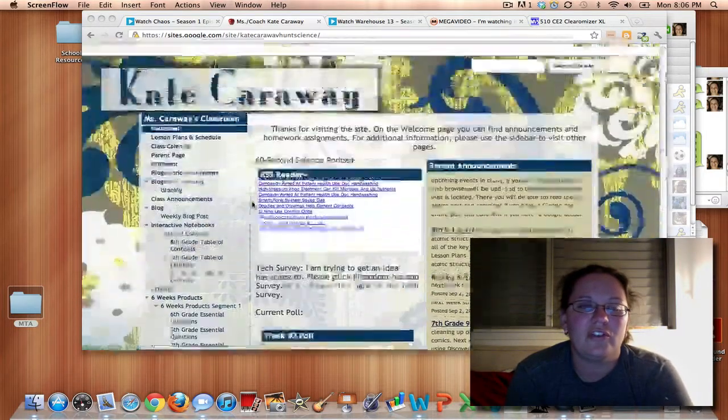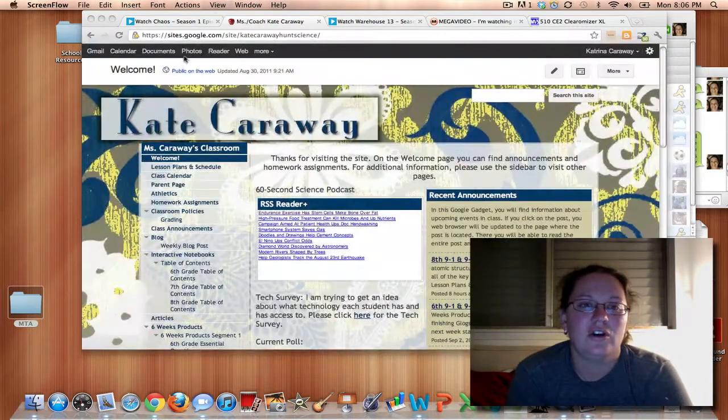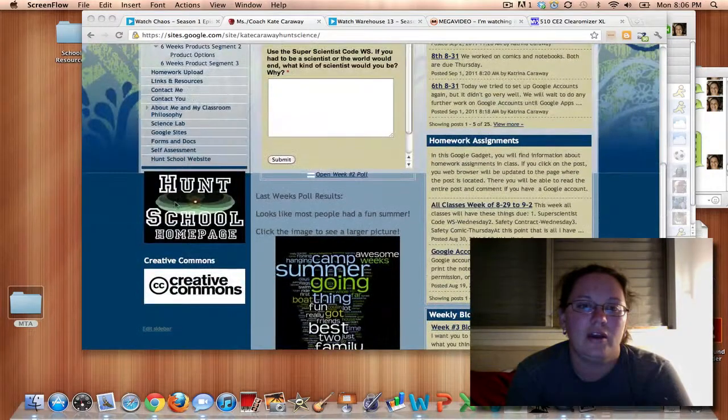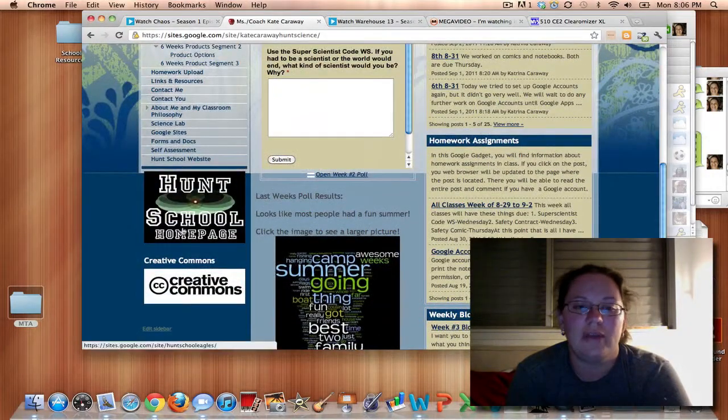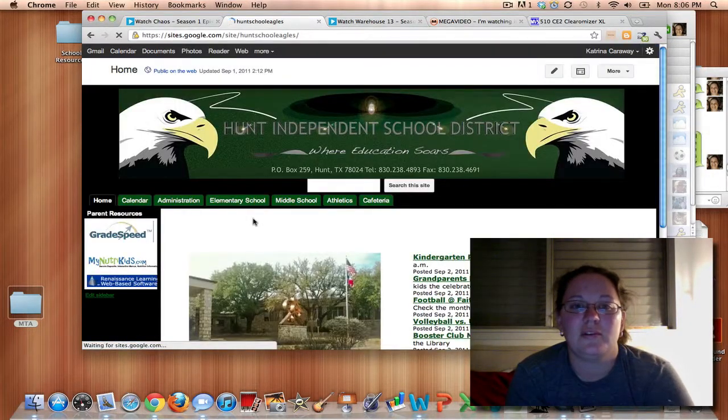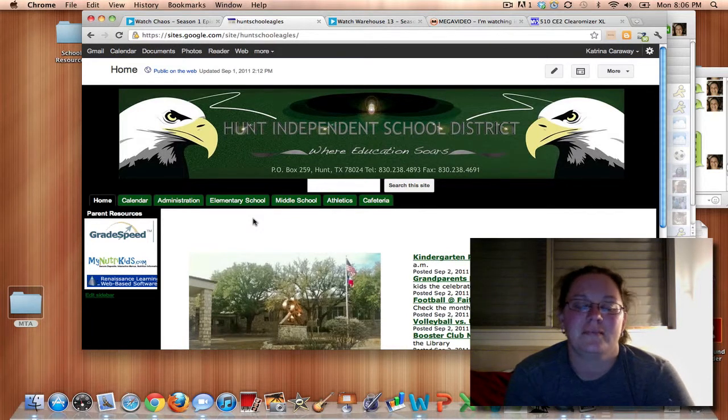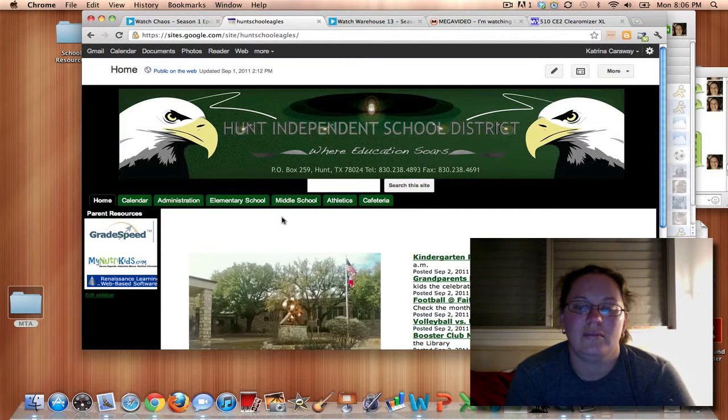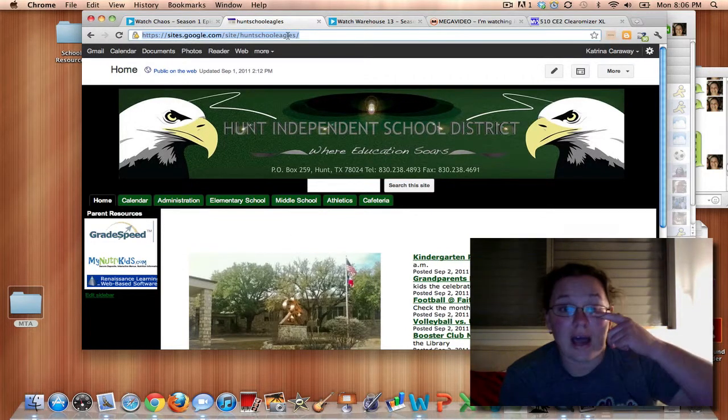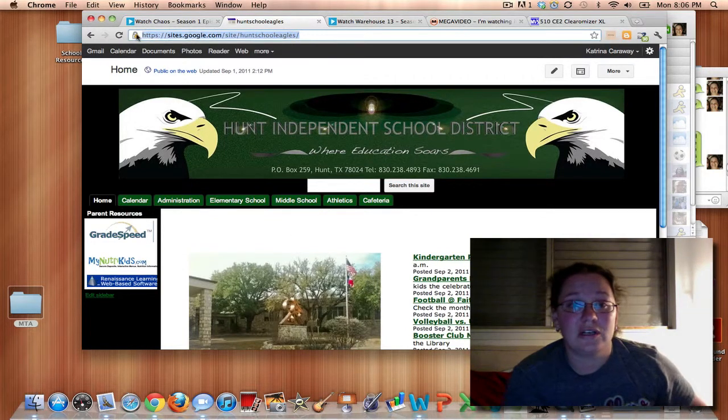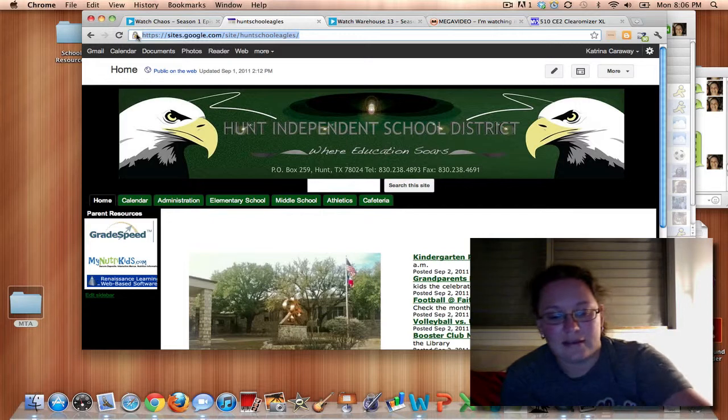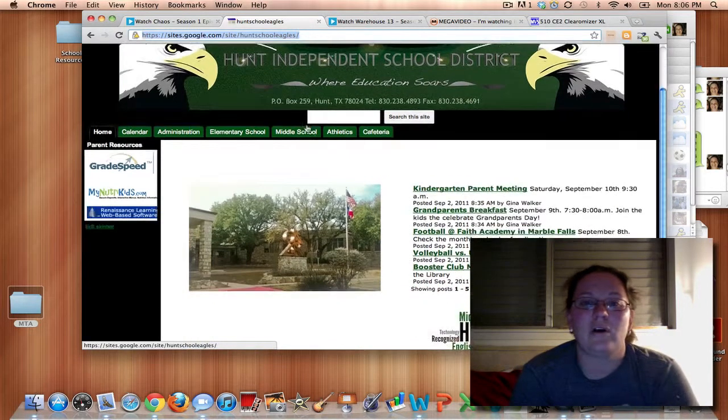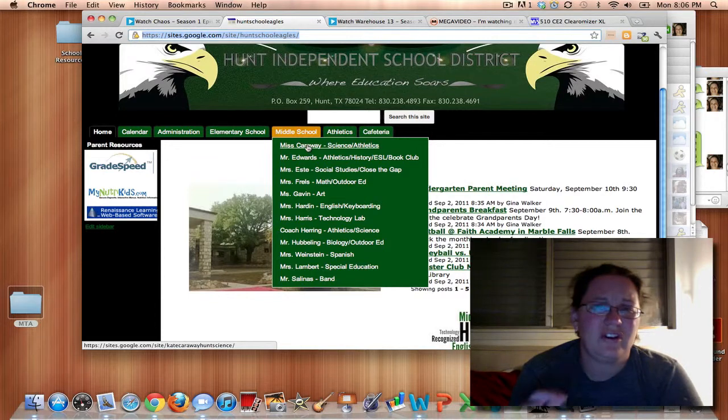So the first thing you're going to want to do is go to the Hunt home page by entering www.huntisd.com into your web browser. Let's go ahead and copy this. So I'm just going to highlight and then hit control C and that will copy it onto my clipboard and we're going to use it in a minute.